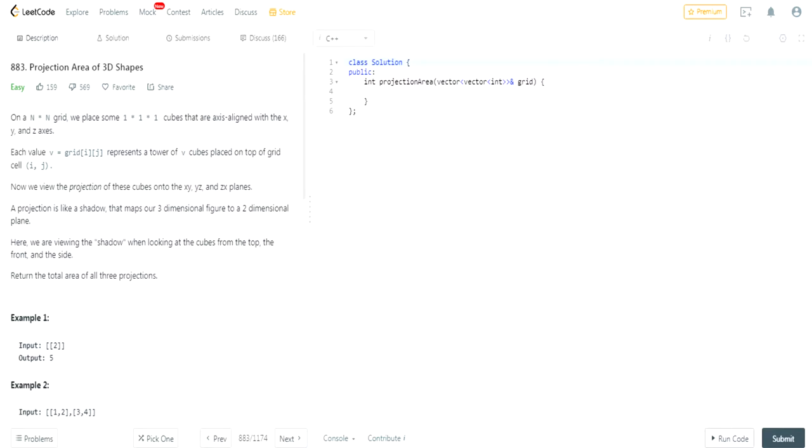Alright guys, so I didn't want to do this question so I'll just copy and paste the solution and tell you guys how to do it. I don't know how they found this solution, but that is how it works.